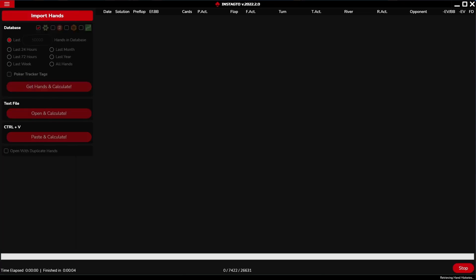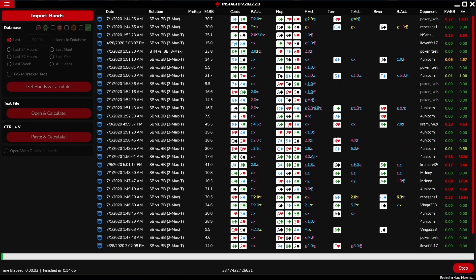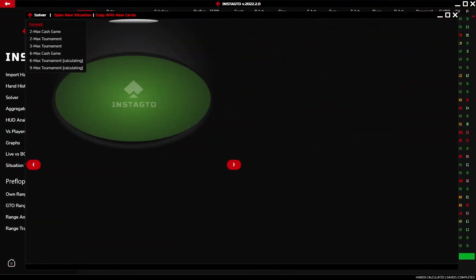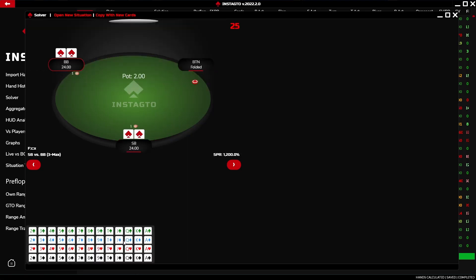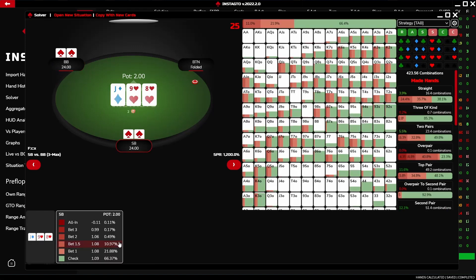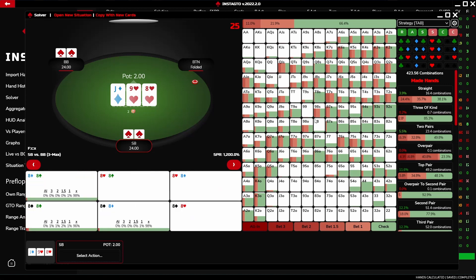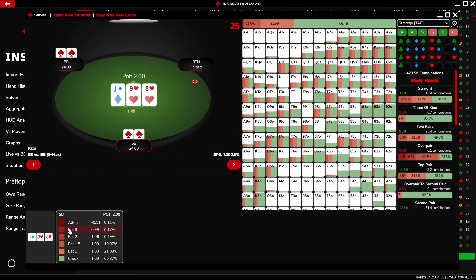Now let us take a look at the solver. In the solver, you can choose either format solution BB effective or the preflop action. Preflop ranges will be added in the next version of Insta GTO. By choosing three cards on the flop, you display the first action. The bottom bar shows possible actions, expected value, and the percentages of the current action.